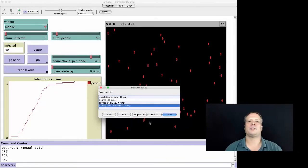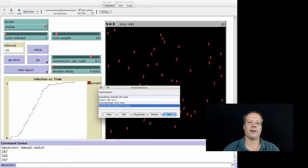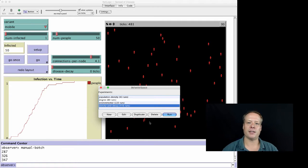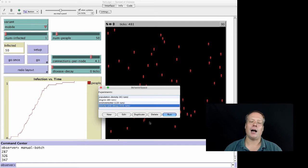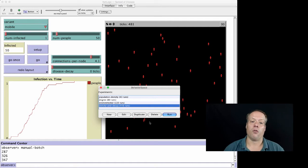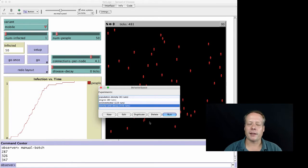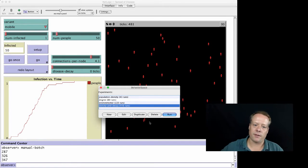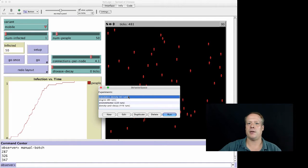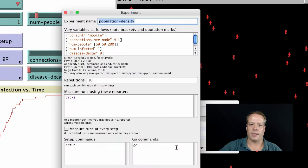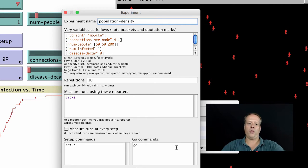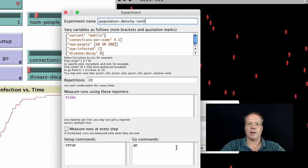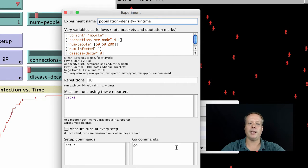We're back in NetLogo and we want to create this runtime data, this time series data that allows us to examine the rate of infection over a run. To do that, we still want to look at the rate of population density. We're going to go to our population density experiment, hit duplicate, and we're going to call this experiment runtime instead of calling it just the population density.